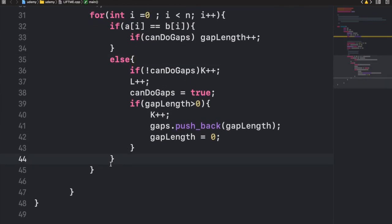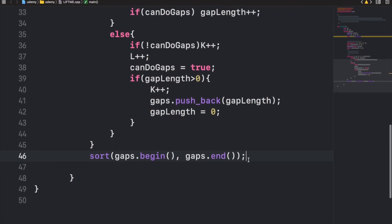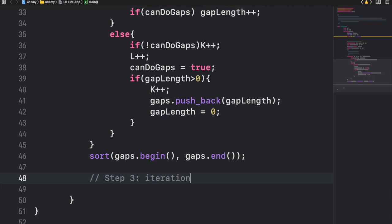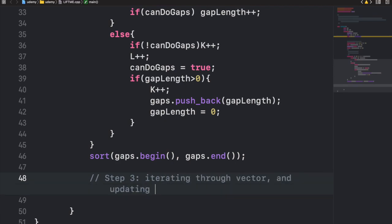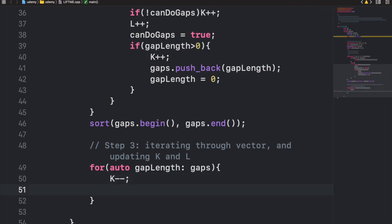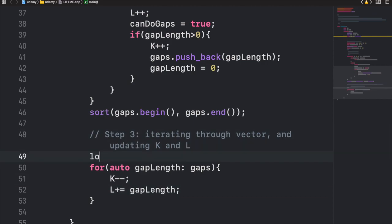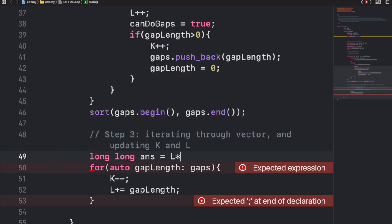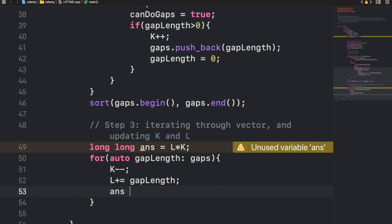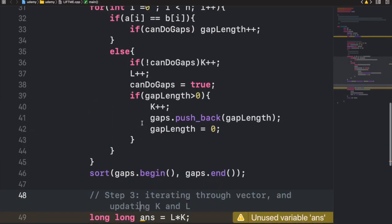After the loop, we sort the gaps vector with sort(gaps.begin(), gaps.end()). For step three, we initialize the answer as the initial l times k. Then we iterate through each gap length: decrease k by 1, increase l by the gap length, and update answer to be the minimum of its current value and the new l times k product. Finally, we output the answer. This completes the solution.